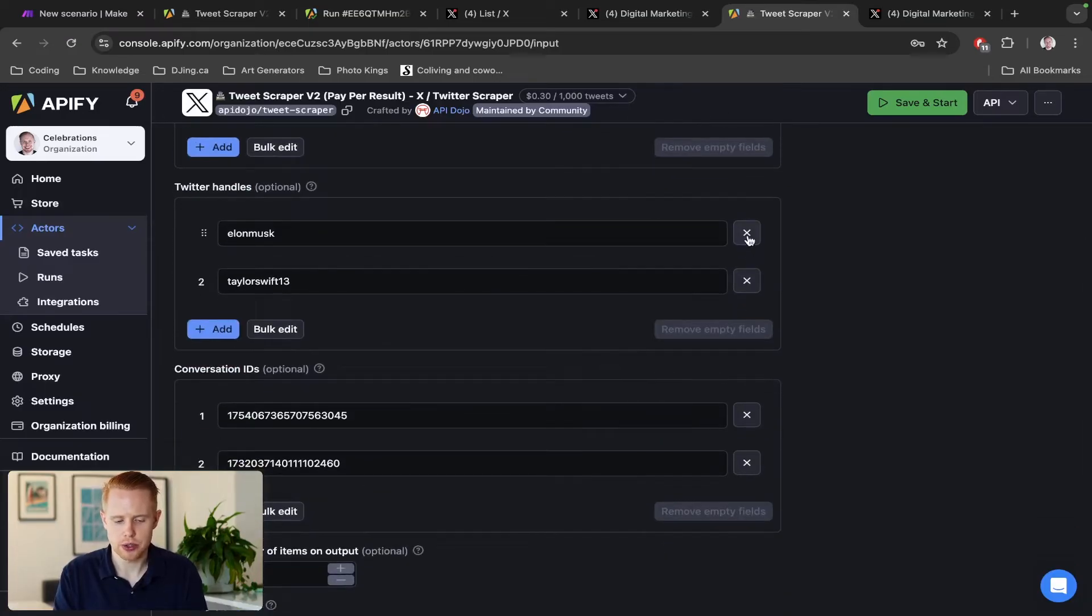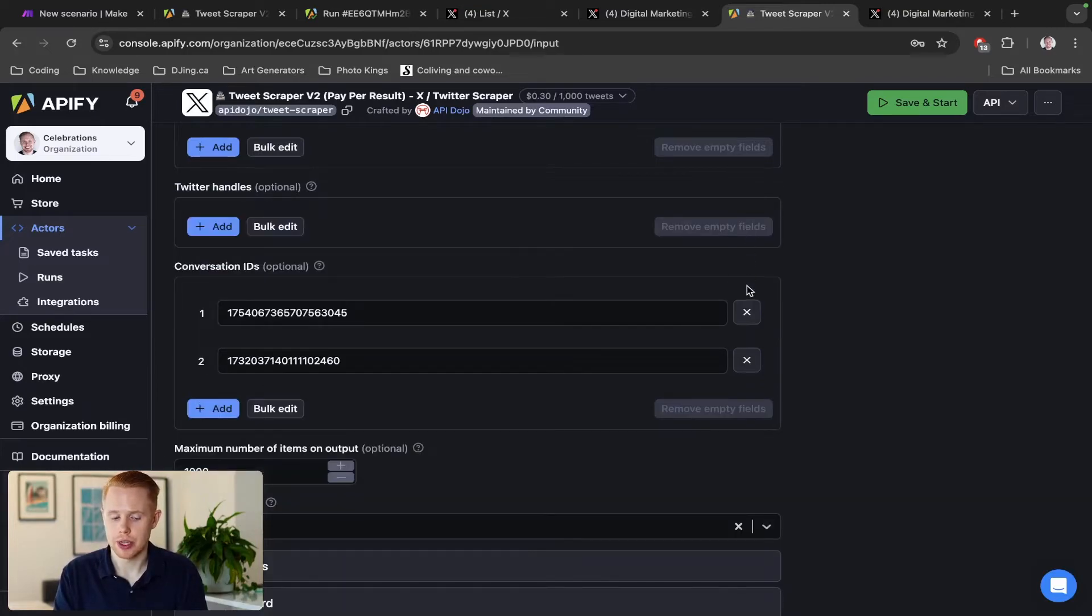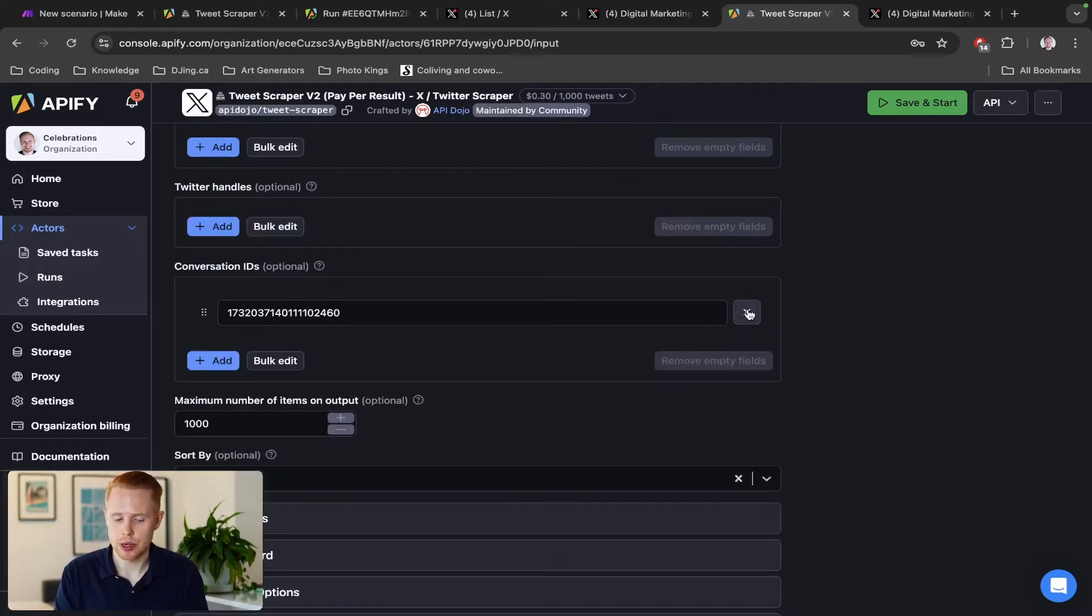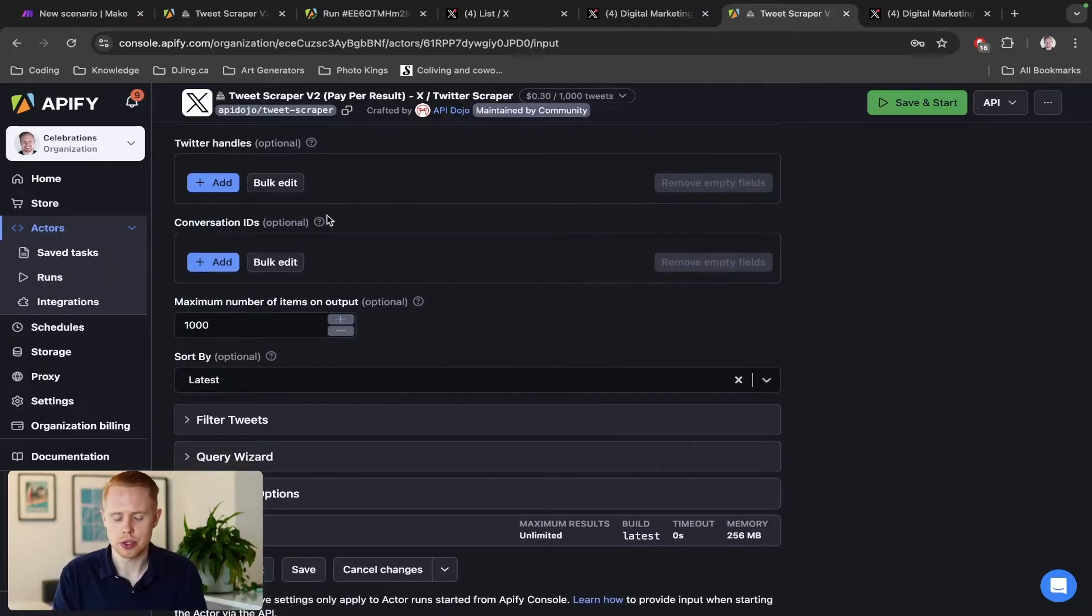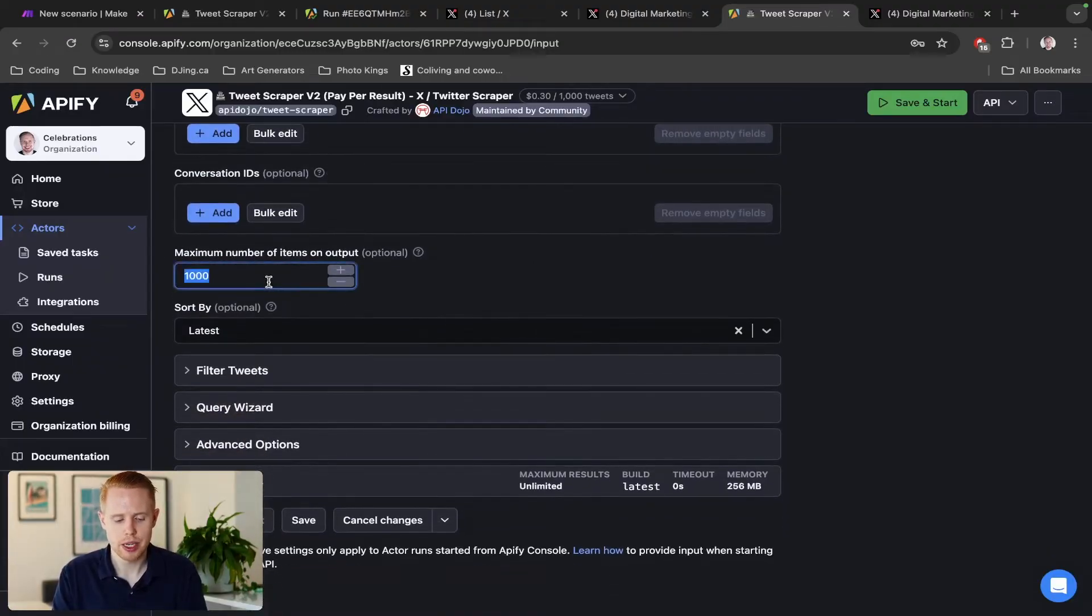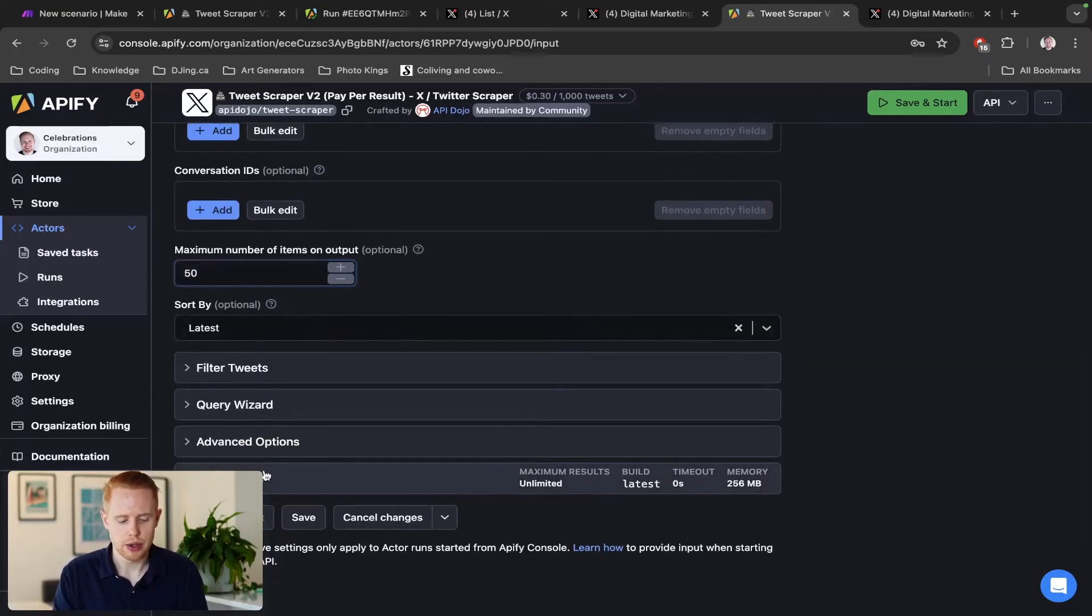We're going to remove the search terms just to make this a bit more vague for right now, and also remove Twitter handles. You can filter by specific users in the space too. And conversation IDs - this is a bit more technical. If you're not familiar with coding, I'd probably recommend staying away from that. And we're just going to limit the results to 50.